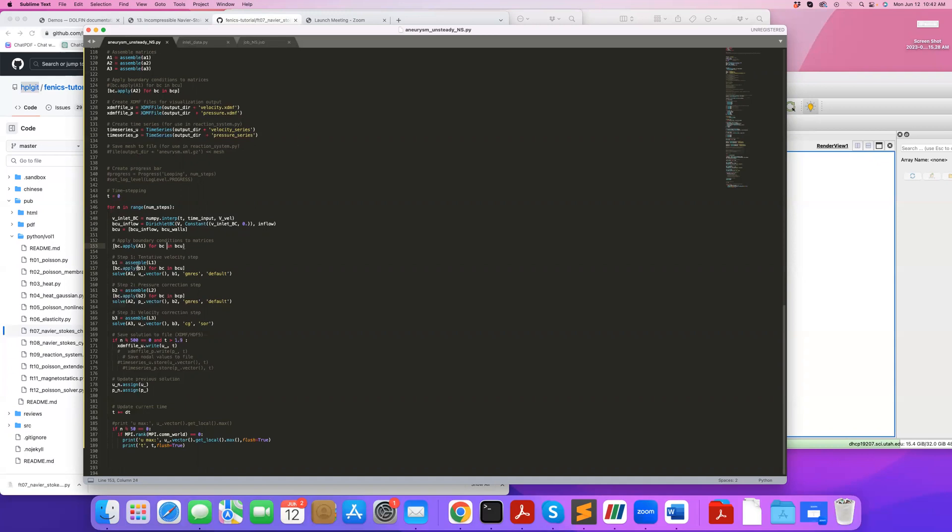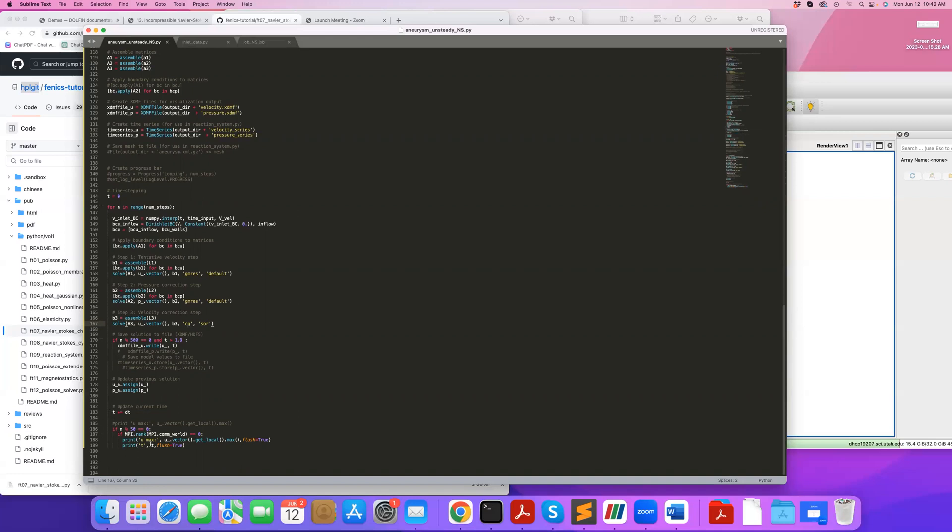I solve in three steps. This is step one, which I solve using a GMRES solver, step two, and then step three, the velocity correction step, which is the simplest one so I can use a conjugate gradient solver. I tell it how often I want to save my file—here I'm only saving the last cardiac cycle, and every 500 time steps I save my velocity. Then I update the previous time steps with the solution and go to the next time step.